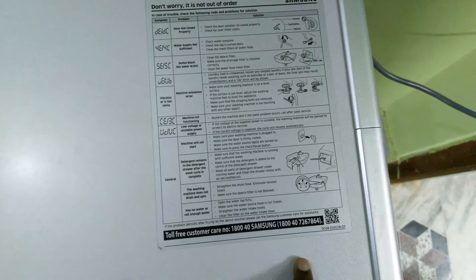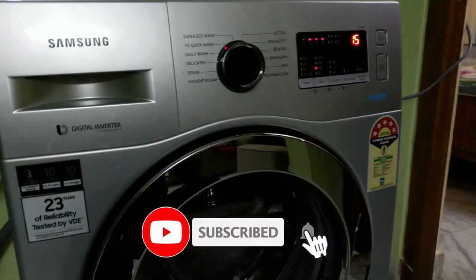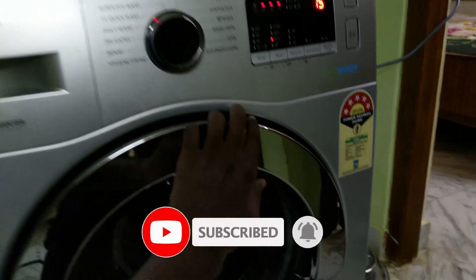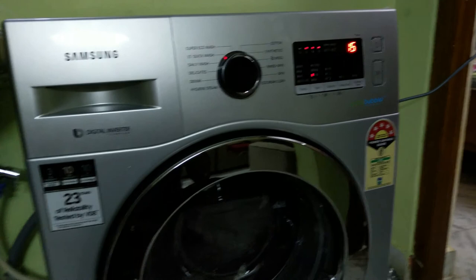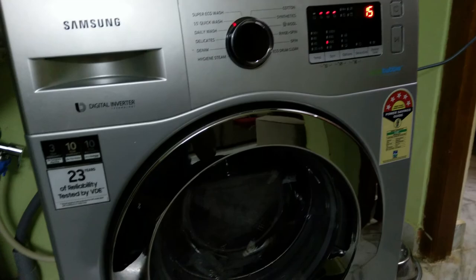So, below 30,000 rupees, both offline and online, this front-load with eco bubble technology and five-star power saving is the best option. That's it for the video guys. Please like and subscribe to the channel. See you soon, bye bye.